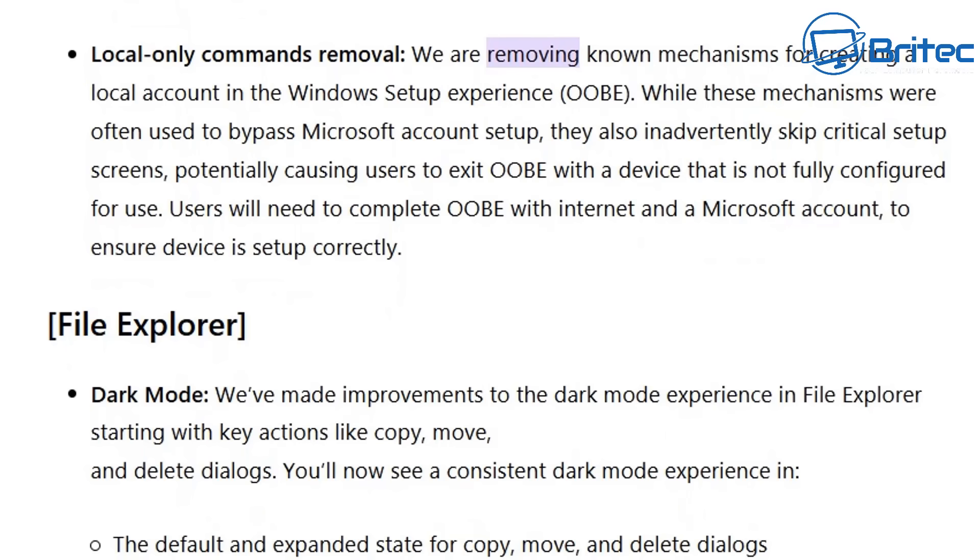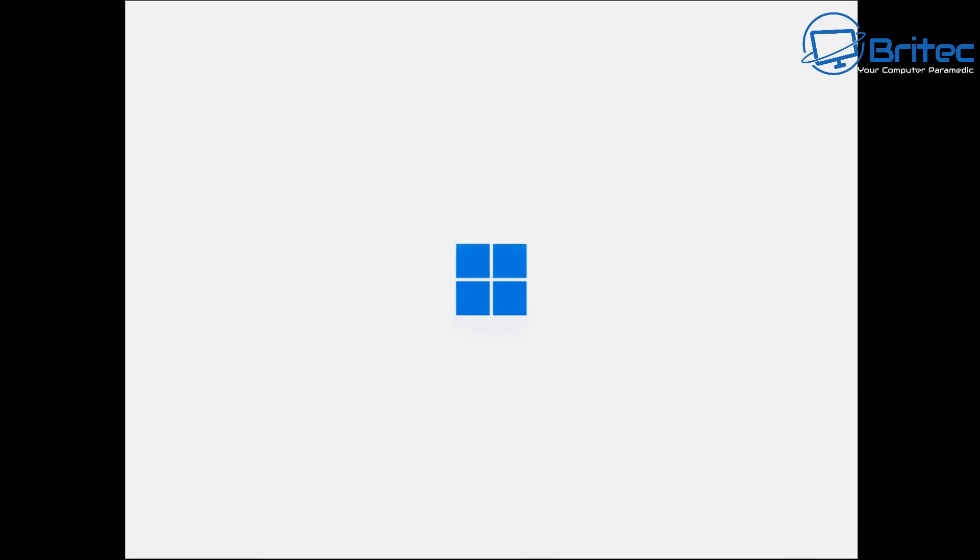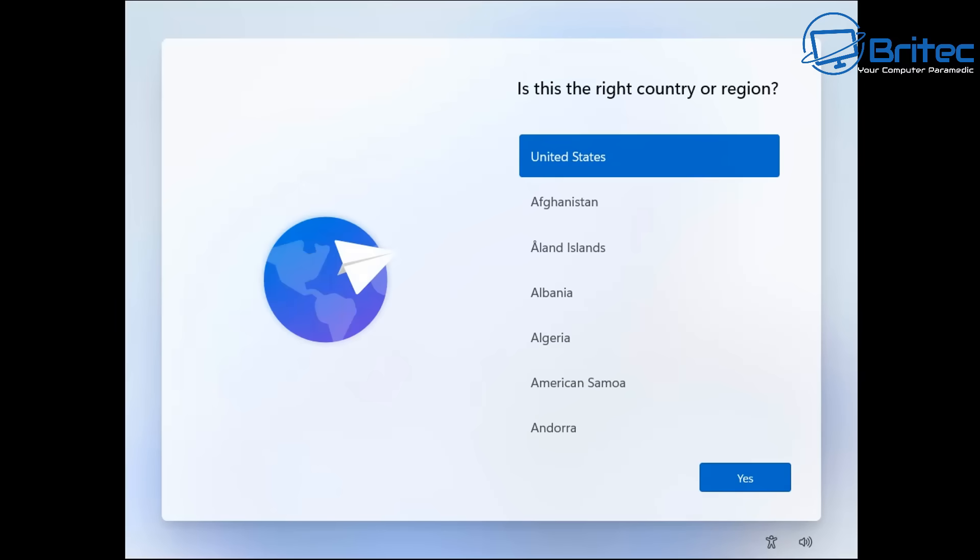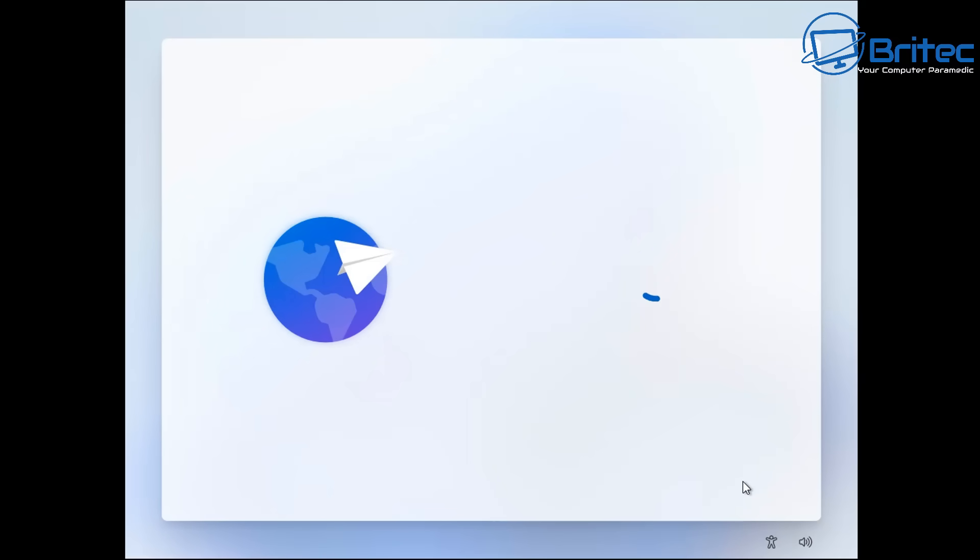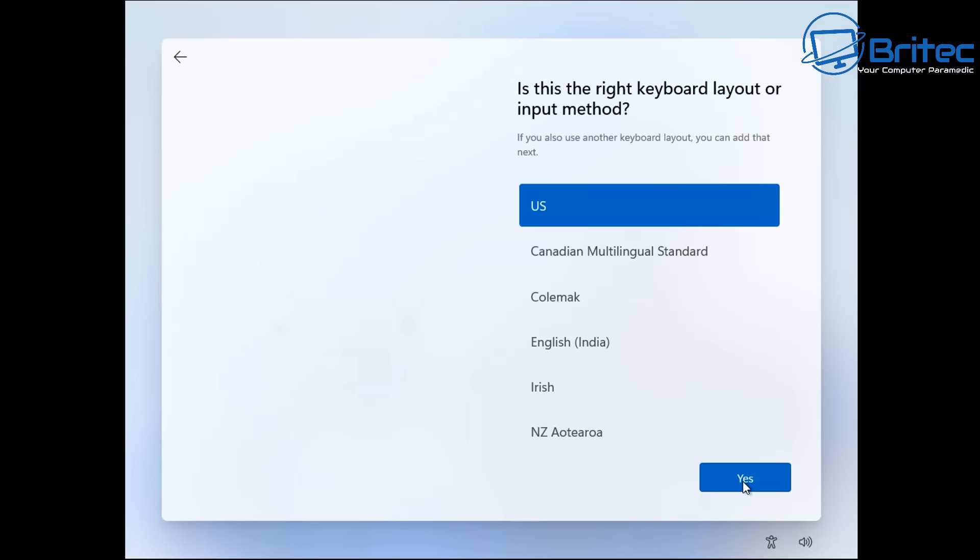So Microsoft are also saying users will need to complete the OOBE experience with internet and Microsoft accounts to be able to ensure the devices set up correctly. So I downloaded the versions that they are testing on and basically once these are rolled out to the general public from this day forward when you get these builds you will not be able to bypass Windows 11 Microsoft account.